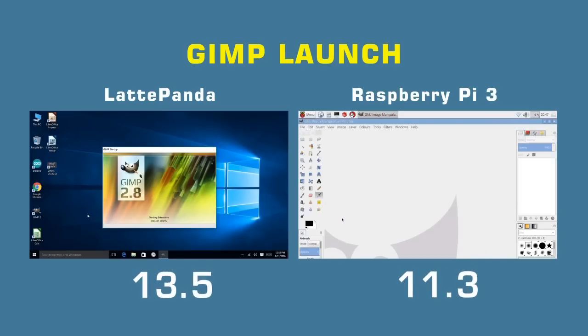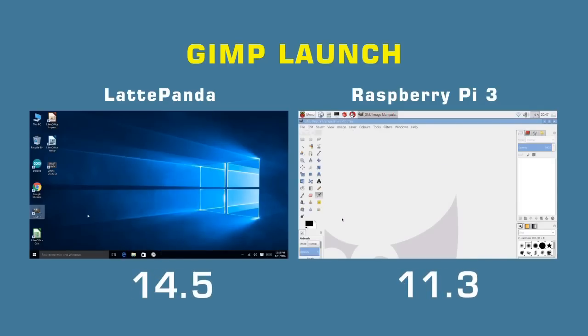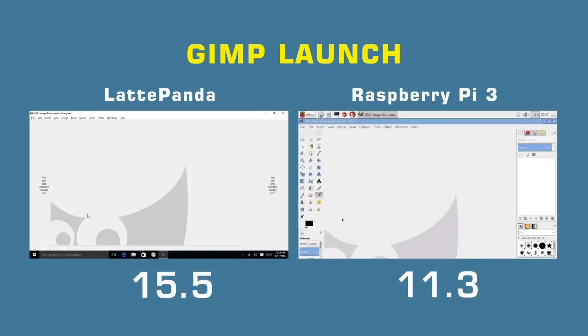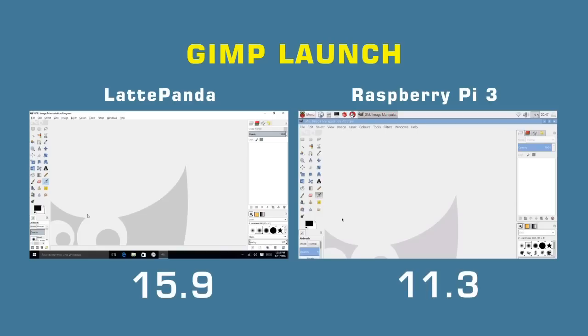And again, the Pi has won and the Latte Panda will get there fairly soon, 15.9 seconds versus 11.3. Again, that could be a storage issue as much as a processing issue. But again, we can say with certainty if you launch the GIMP package on a Raspberry Pi 3, it launches faster than it would under Windows 10 on a Latte Panda.